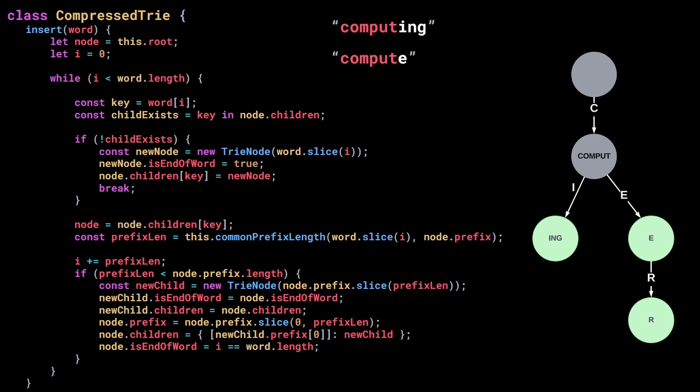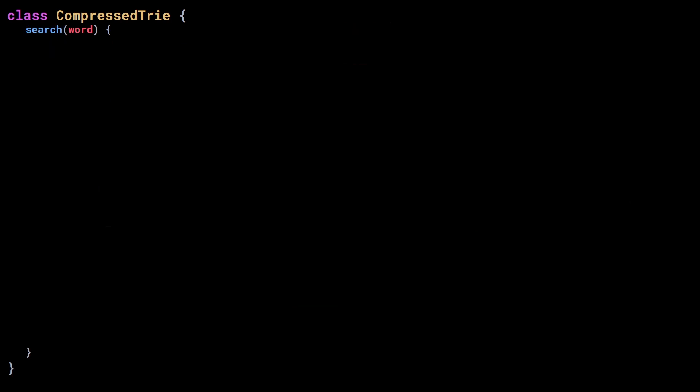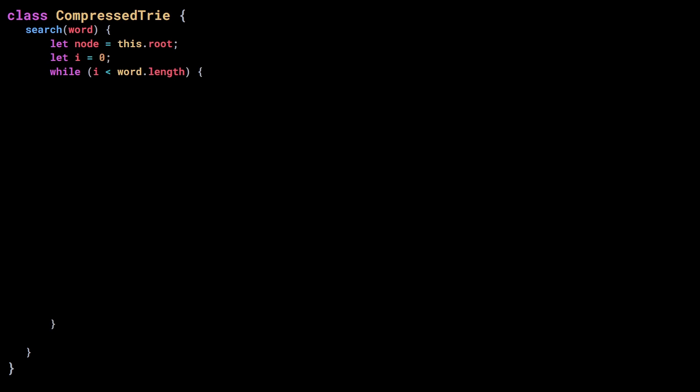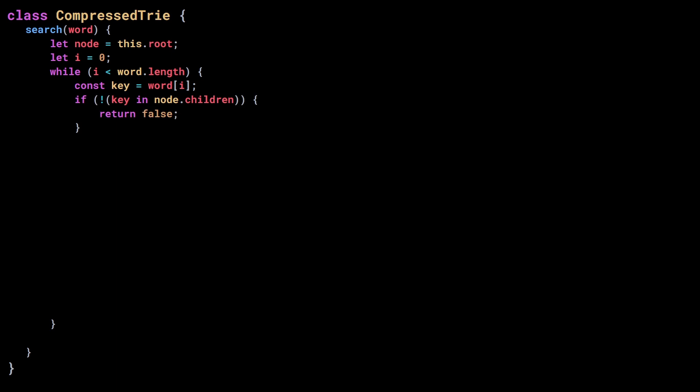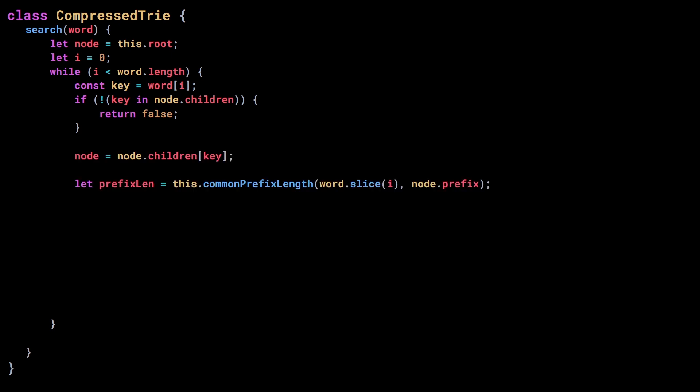We've finally written the insert method. Now let's do the exact search method — we want to know if a word exists in the trie. We start with the root and iterate over the letters in the word, checking if the current node has a child for the current letter. If not, we return false — the word doesn't exist in the trie. Otherwise we continue and update node to be that child. Then we need to check if the word we are looking for contains the prefix of the node.